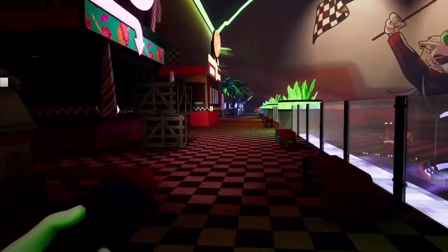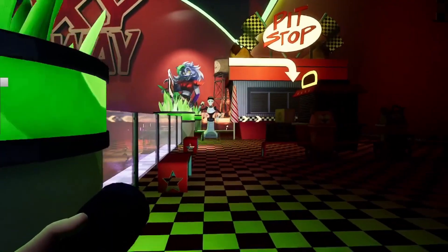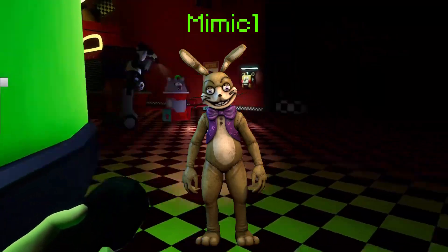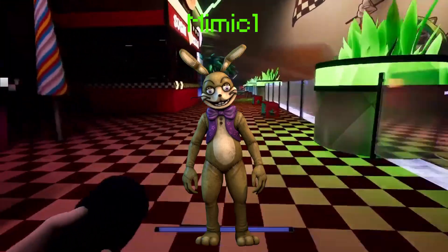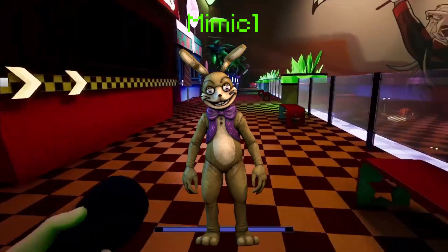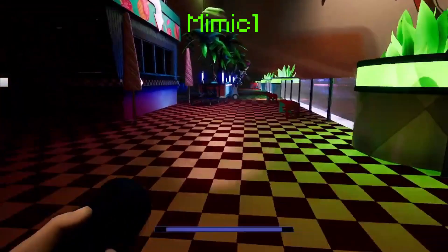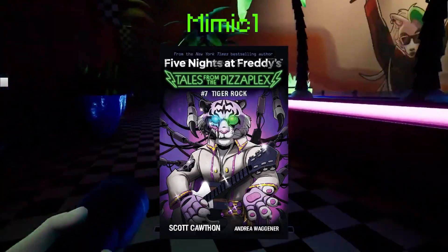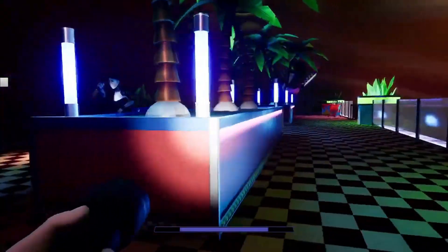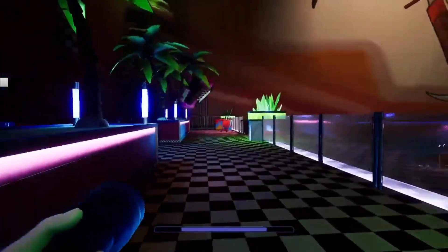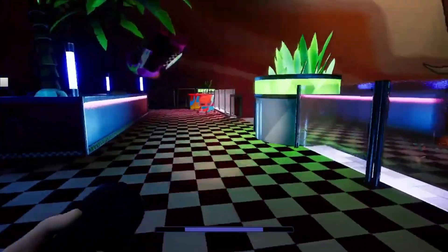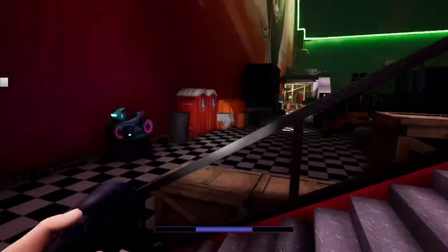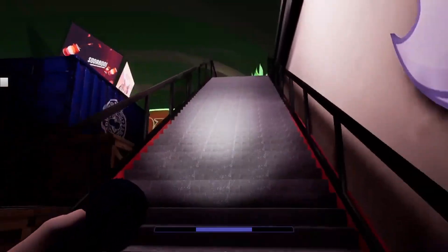Many people on the Mimic side believe Glitchtrap is Mimic's Mimic 1 program, taking the form of the Yellow Rabbit, and that like the Mimic Endo, it switches between costumes and personalities. But let's look deeper into that, because I think the explanation is possibly more complex than that.